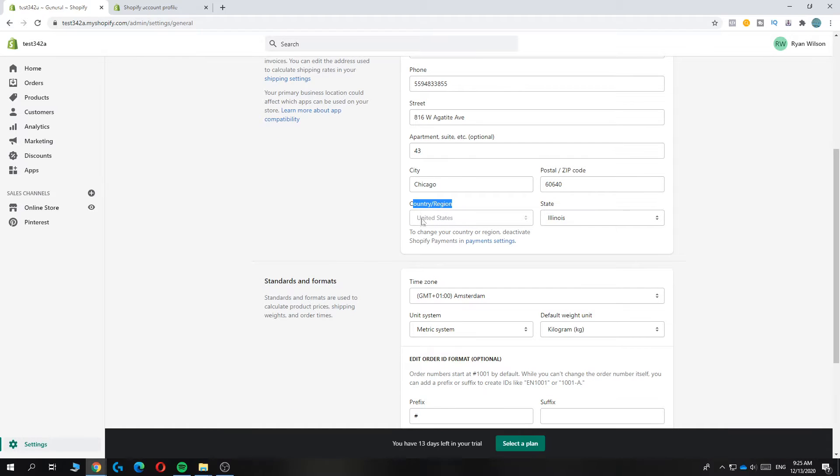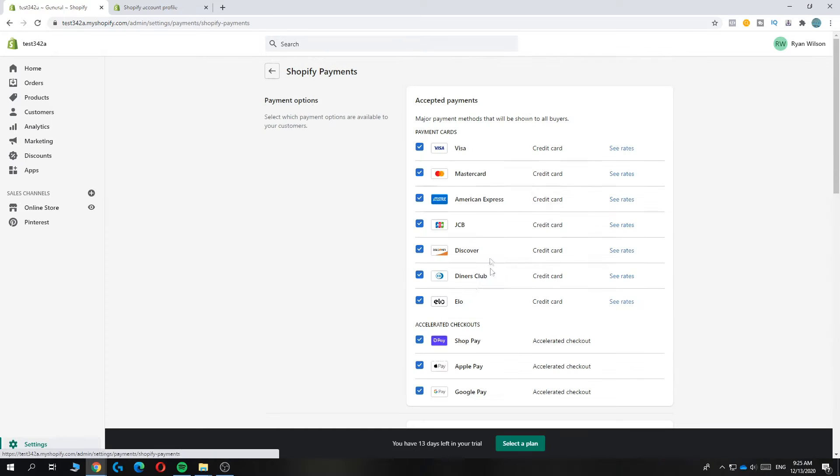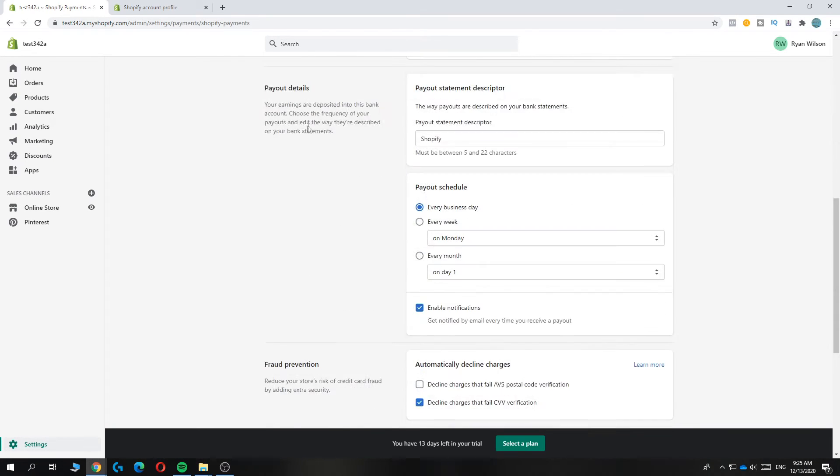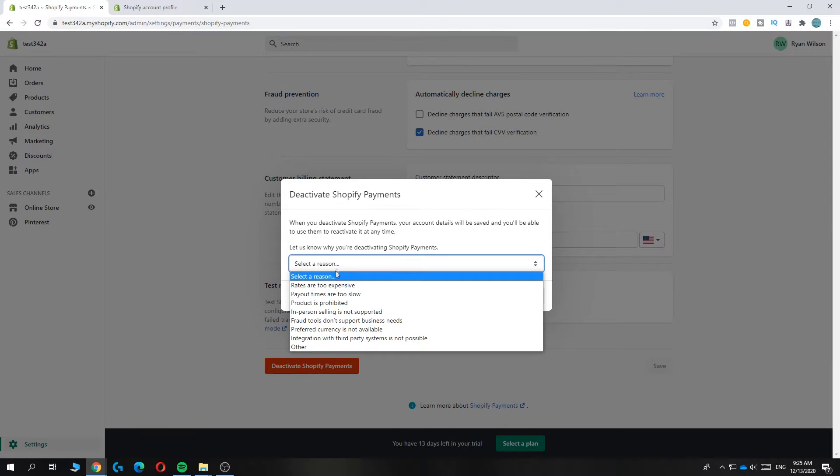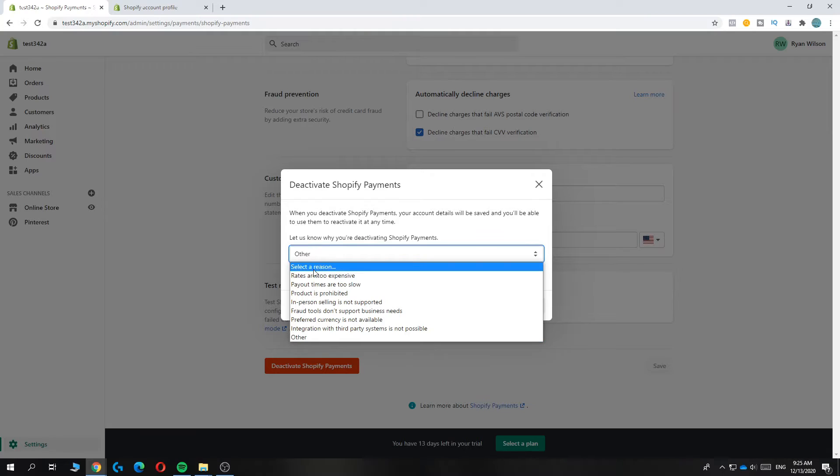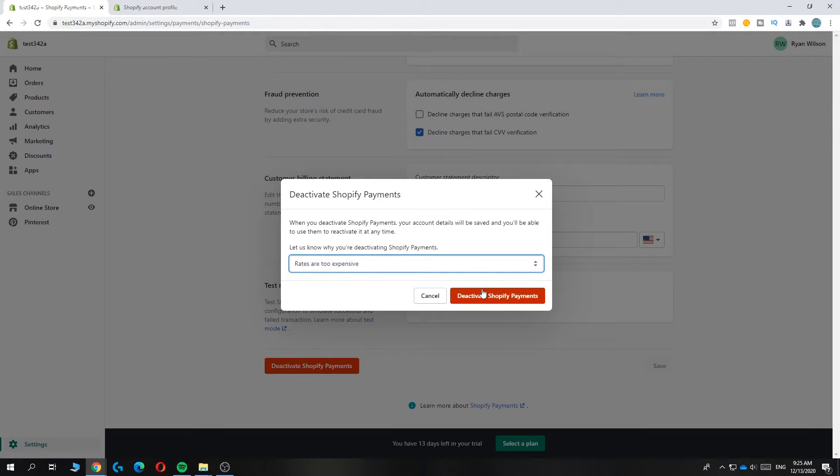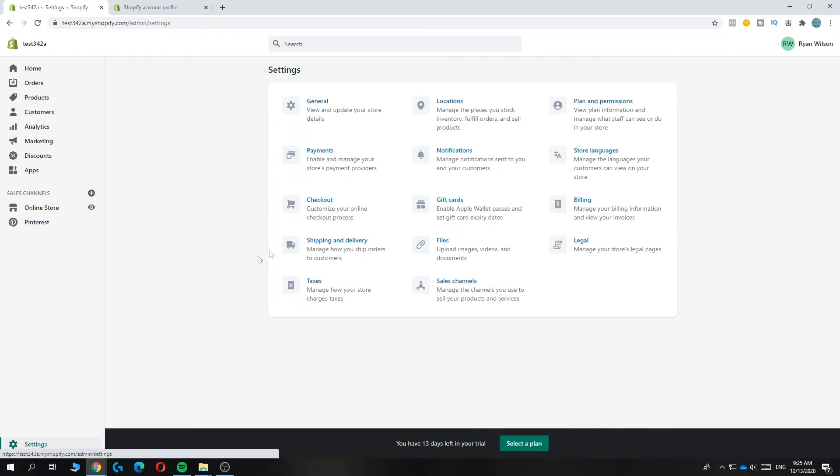But if it's not available to change, you have to deactivate Shopify payments. So you want to go to payments settings, then scroll down, hit deactivate, and then tell a reason. Just hit 'other' or 'too expensive'—this doesn't really matter. And now you've disabled it.